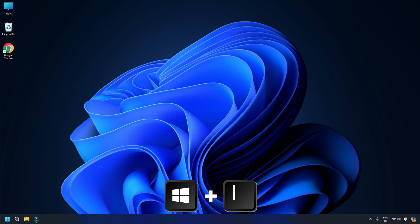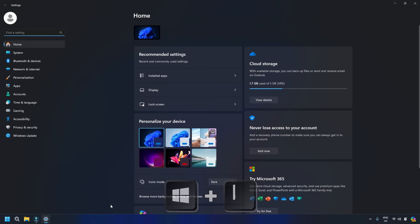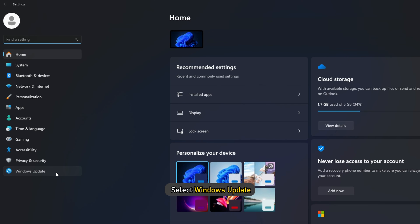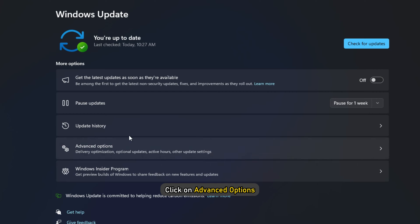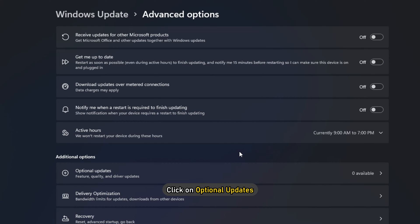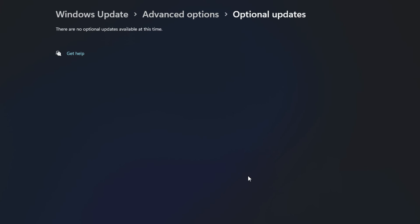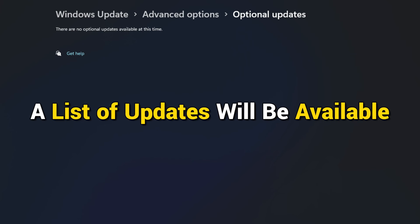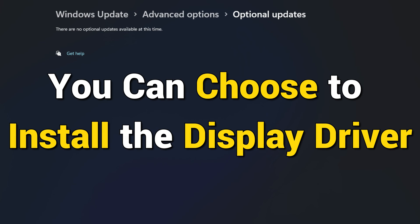Open settings by pressing the Win plus I keys. Then select Windows Update. Click on Advanced Options. Next, click on Optional Updates. Under Driver Updates, a list of updates will be available, and you can choose to install the display driver.